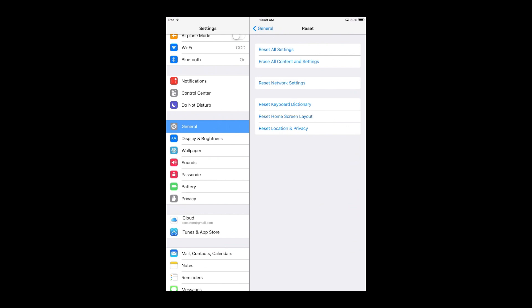So now we're in the reset section of the Apple device. And like I said, this applies to all the Apple devices. So you may have an iPhone, iPad, whatever device that you have, this applies to all. So we have a couple options here to reset our device. We can reset our device in many ways. We can reset all settings, which is your network settings, your Bluetooth settings, your wallpaper.